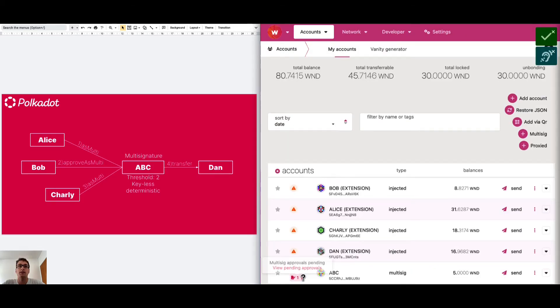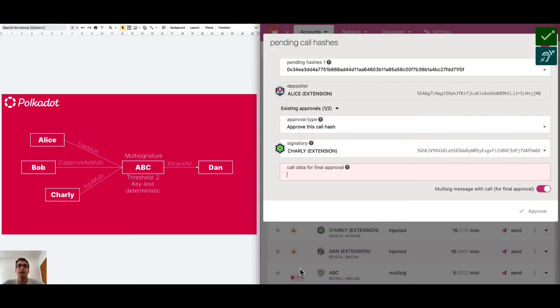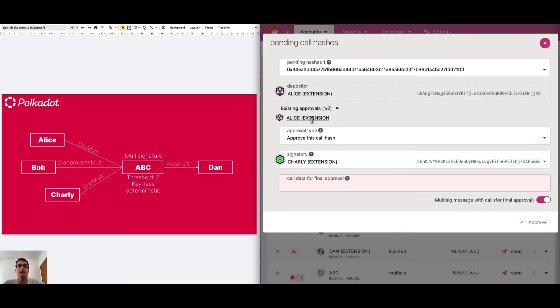We can see here a small icon with the pending approvals. We can click and there is an existing pending approval from Alice which is basically the depositor of this multi-signature call.